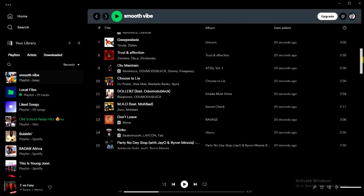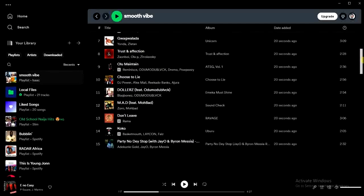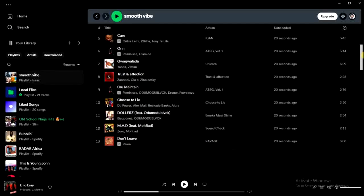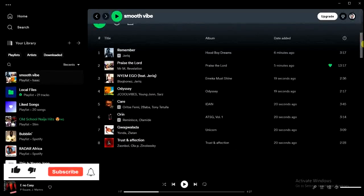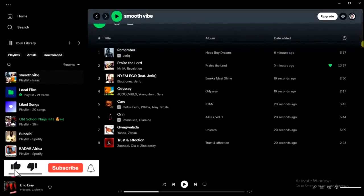So this is how you can add multiple songs to a playlist on Spotify at once. I hope this guide was helpful. If you did, give this video a like and subscribe for more helpful tips like this. Thanks for watching, and I'll see you in my next video.